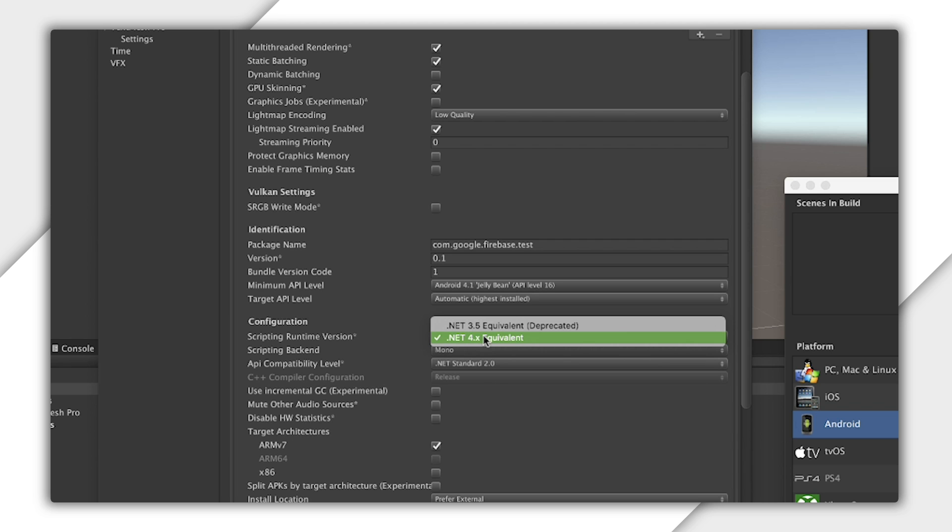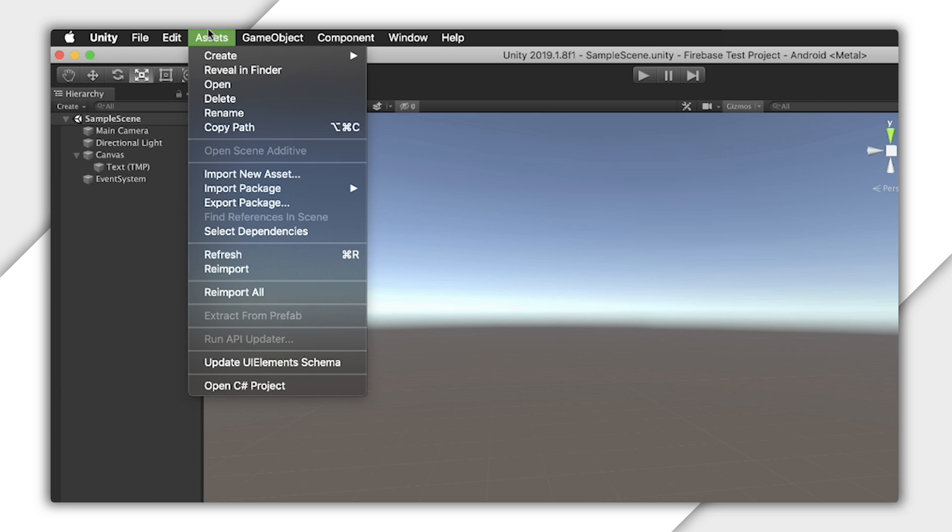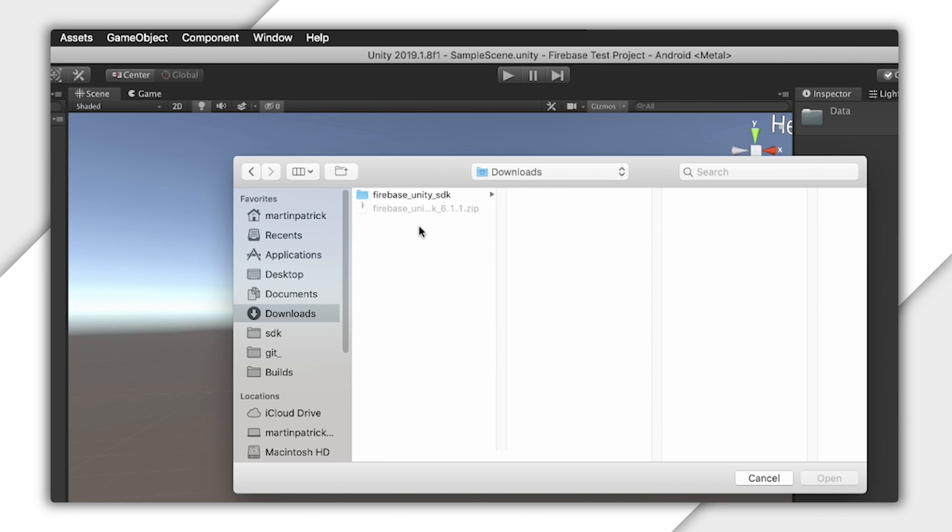Here, you see that I'm using .NET 4.x equivalent, which means that I should use the .NET 4 Unity packages. Now go to Assets Import Package Custom Package, and import one of the Unity packages in .NET 4.